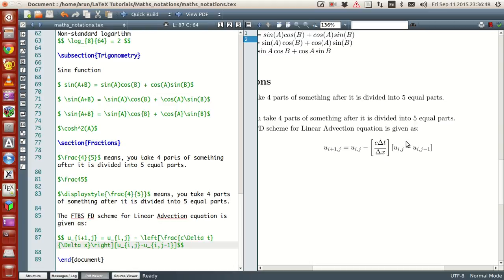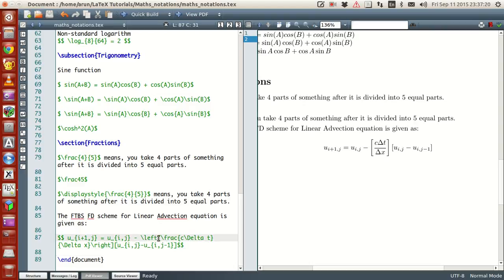What we did here is use the left function and right function in tandem. What they do is make the symbol next to the function big enough so that the expression is properly enveloped — meaning the symbol that envelopes the expression is rendered at the correct size.